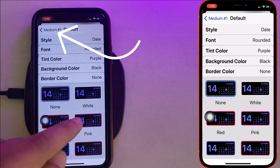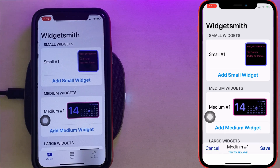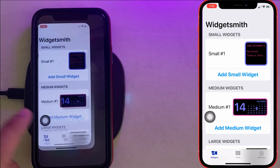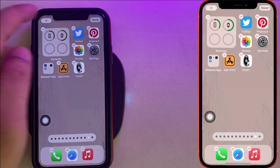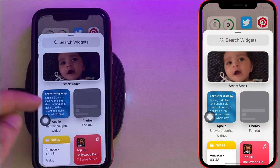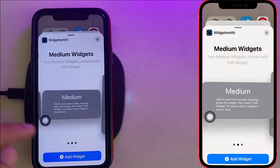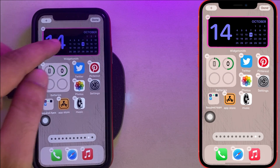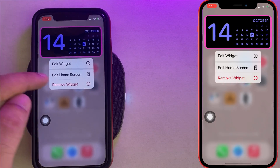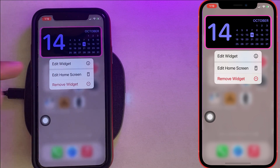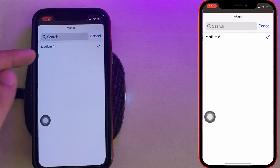Once you finalize all the customizations, tap on Save Widget. Then move to your iPhone home screen and add the same-size Widgetsmith widget. Select the Widgetsmith widget, go into edit mode, and change the widget type by selecting the widget style name you set in the Widgetsmith app.